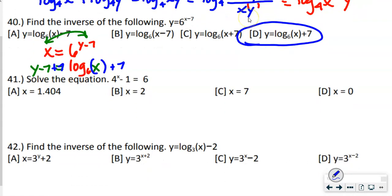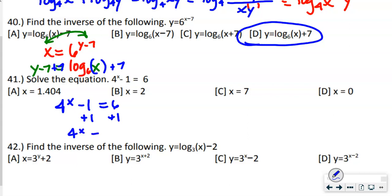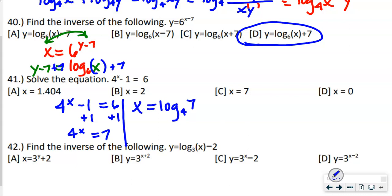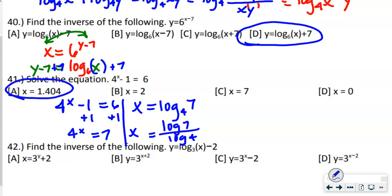Number 41 says solve the equation. Rewrite: 4 to the (x − 1) equals 6. Add 1 to both sides: 4x equals 7. Convert to a log: log base 4 of 7 equals x. Using the change of base formula, that's log 7 divided by log 4. Put that in the calculator and you get answer A.